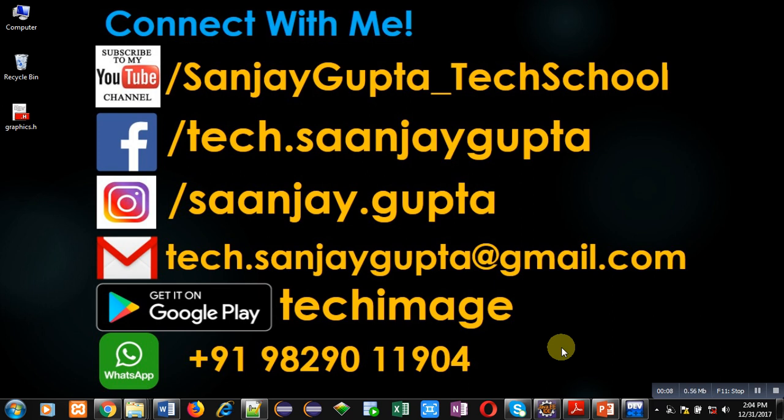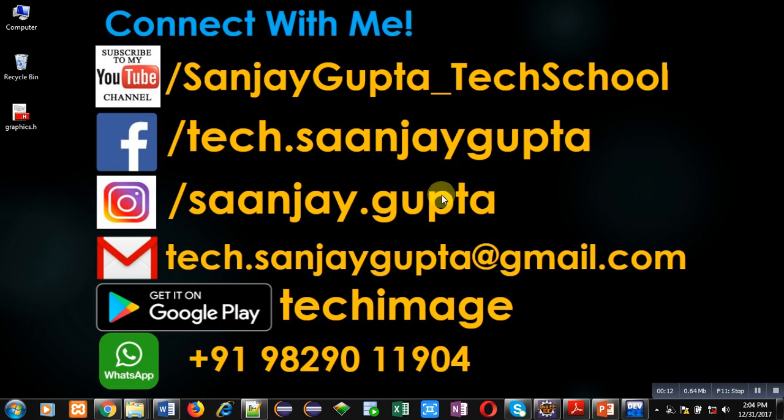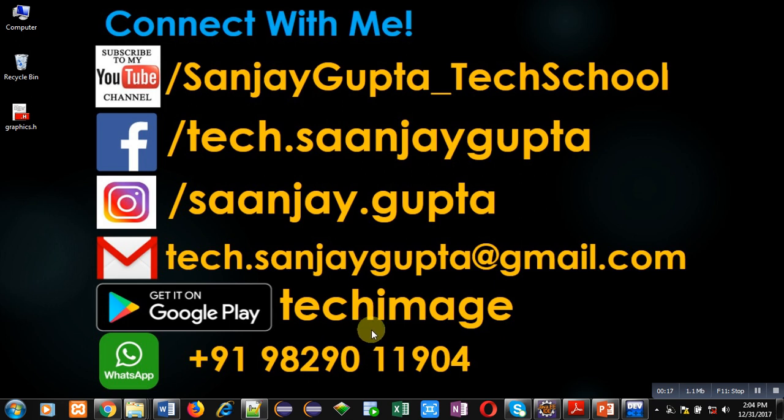Before starting, you can note my information. You can connect with me by following these details. You can download my app Tech Image, based on programming, available on Google Play.